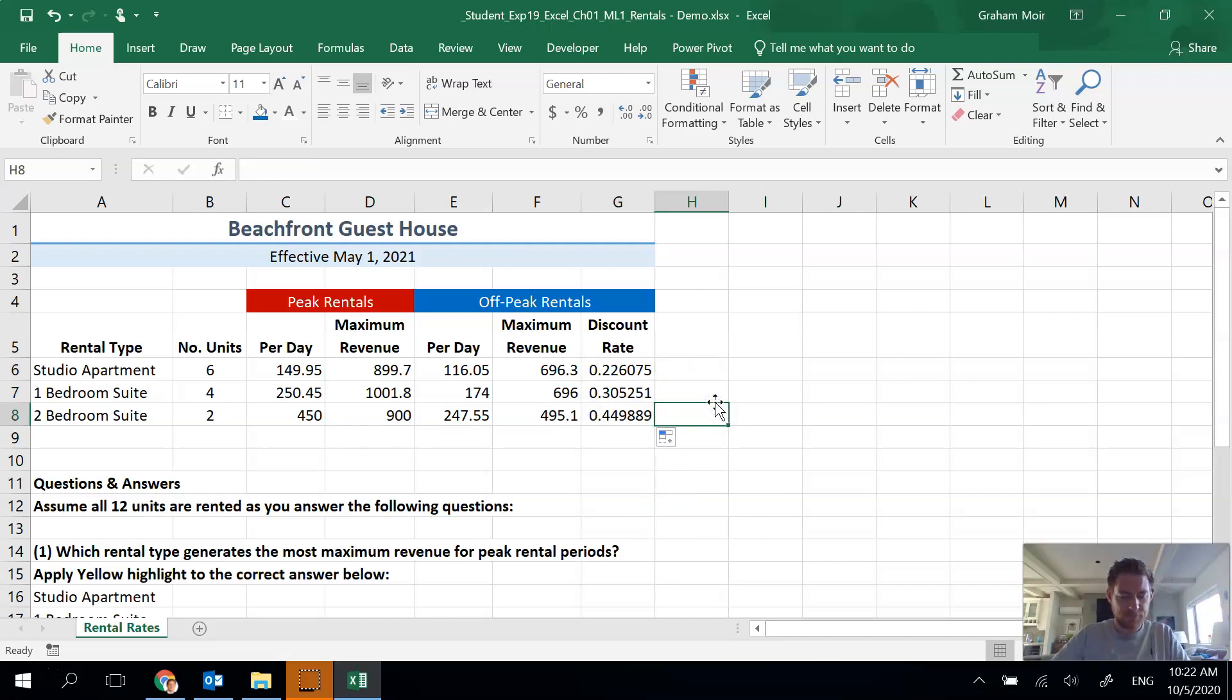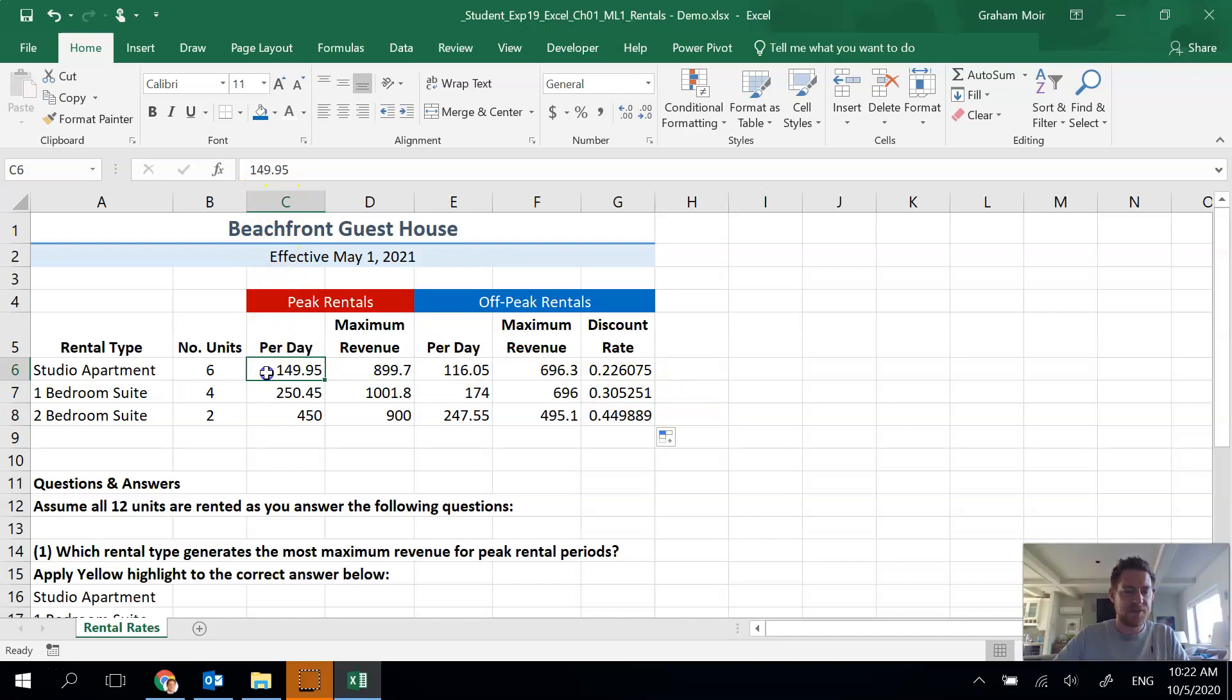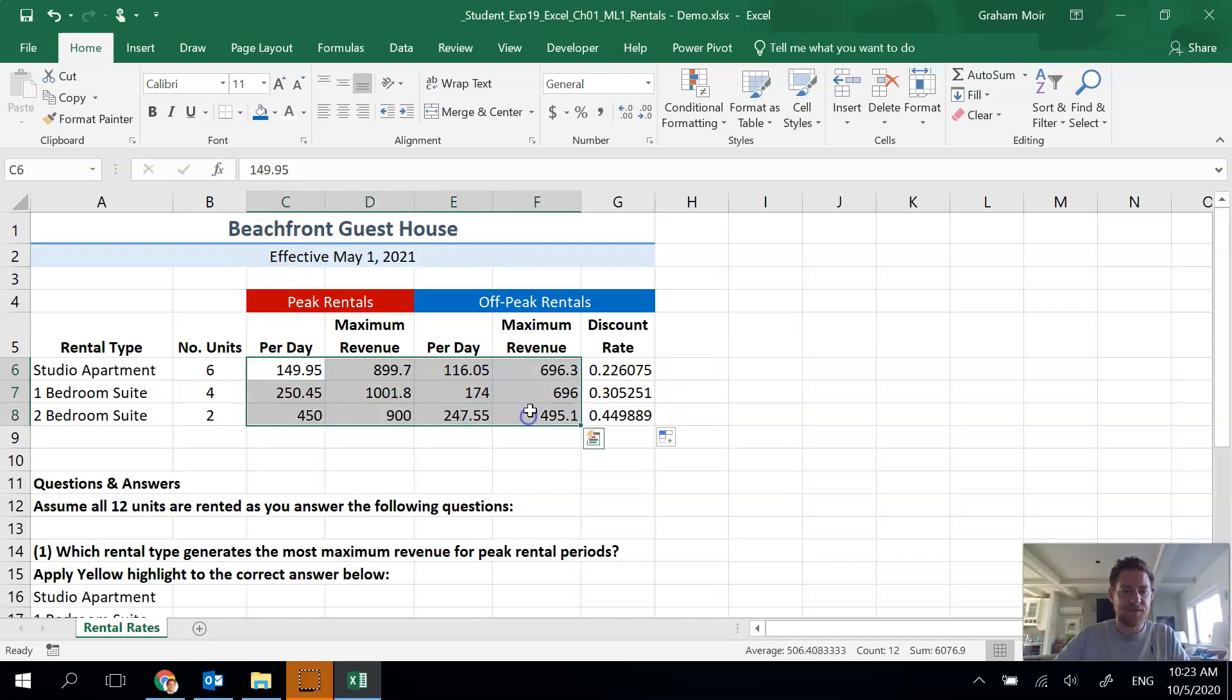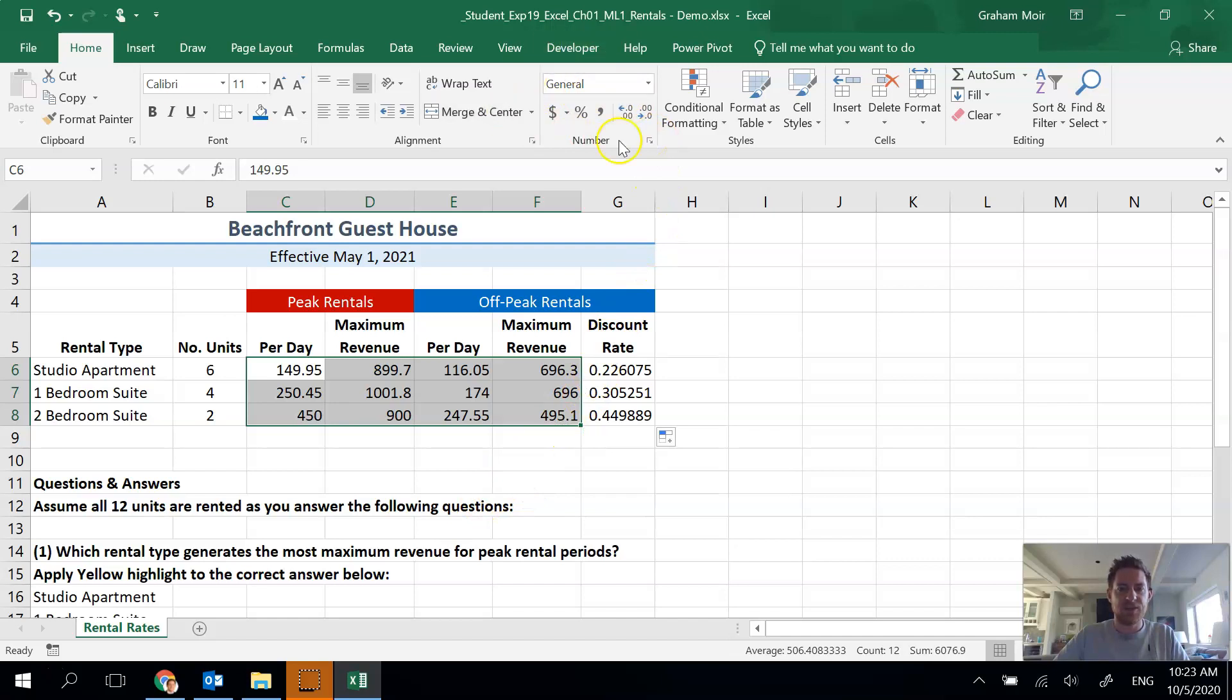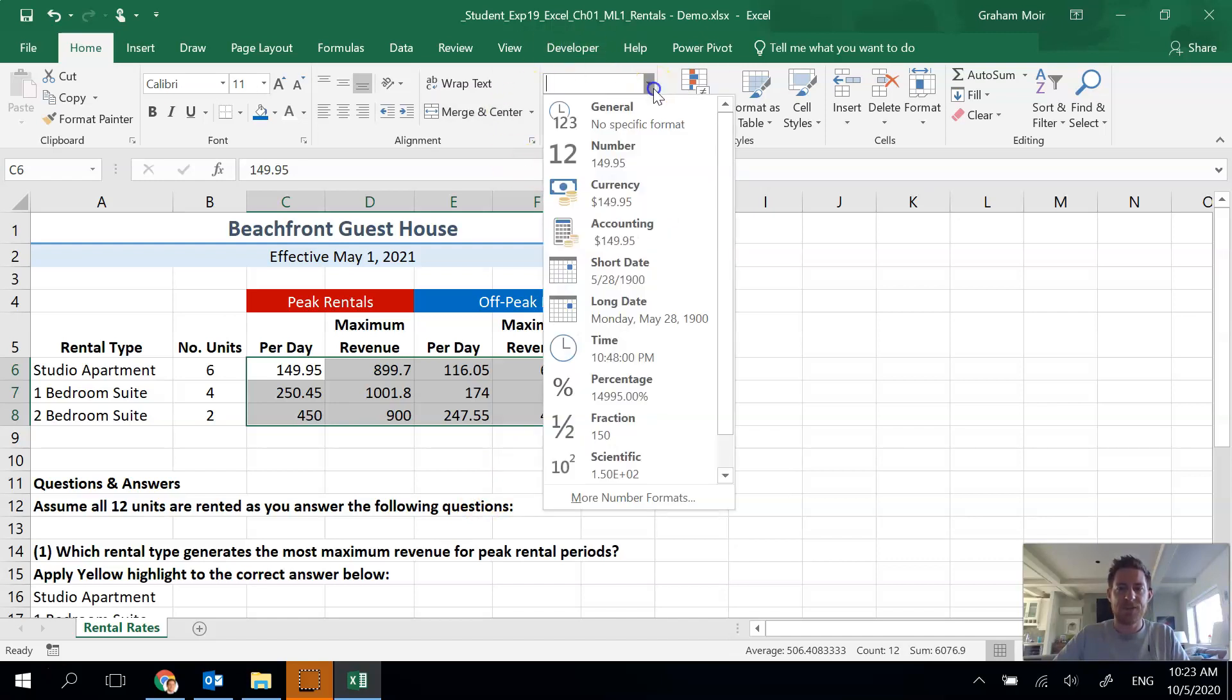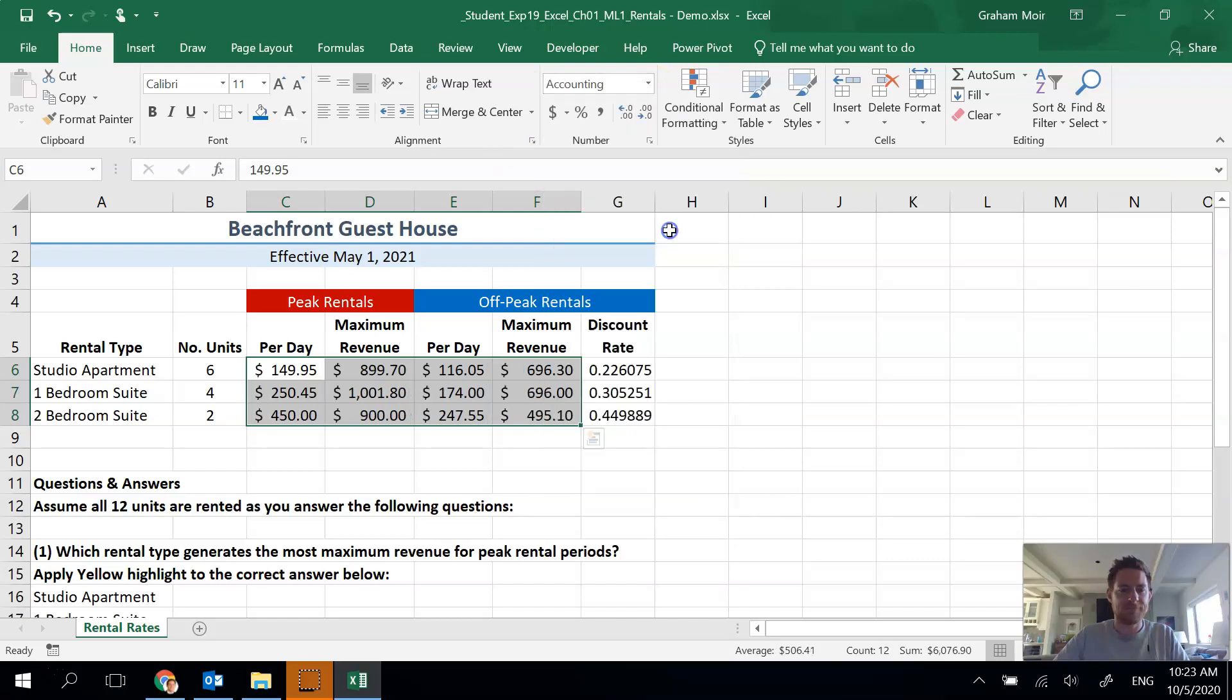Step 10: format the range C6 to F8, so C6 starts here, F8 is this one here, so everything in between. We need to do accounting number format. We're still on the home tab, here in the number area is your formatting. Hit the down arrow and you'll find accounting. So there you go, now we have dollar signs and two decimal places. Step 10 is done.